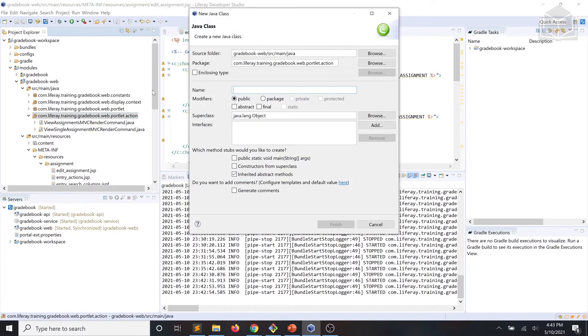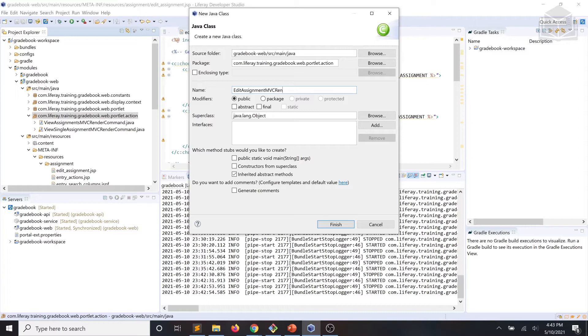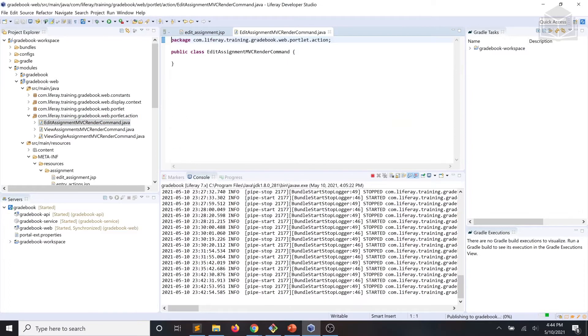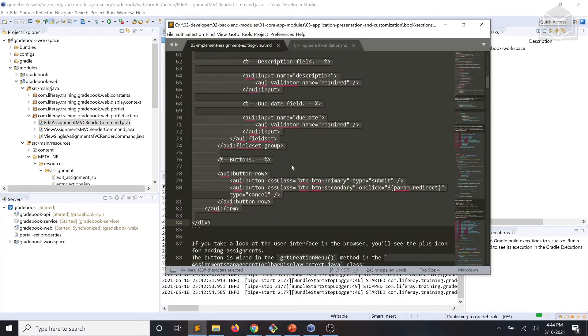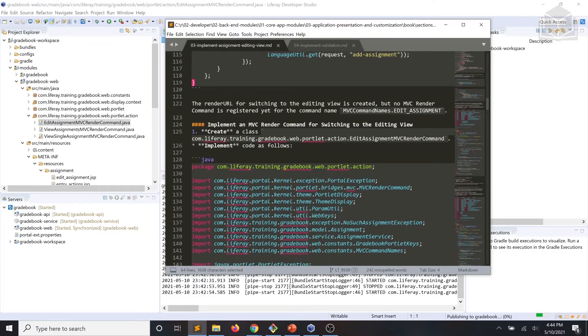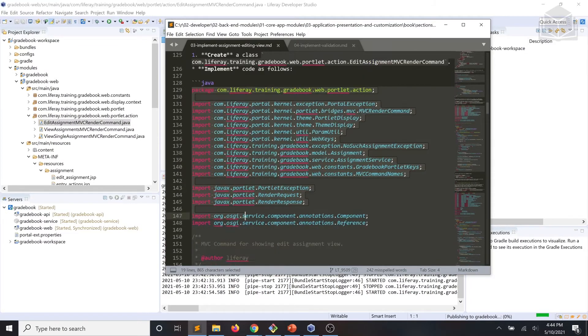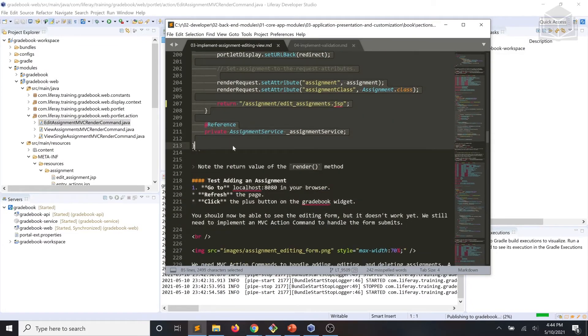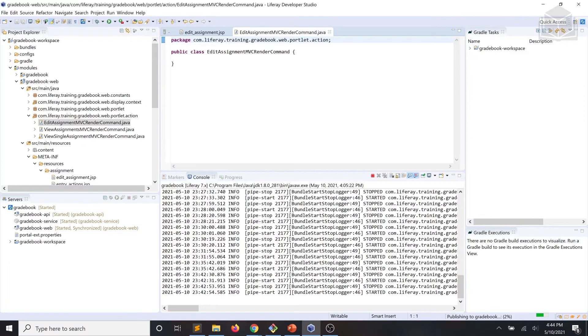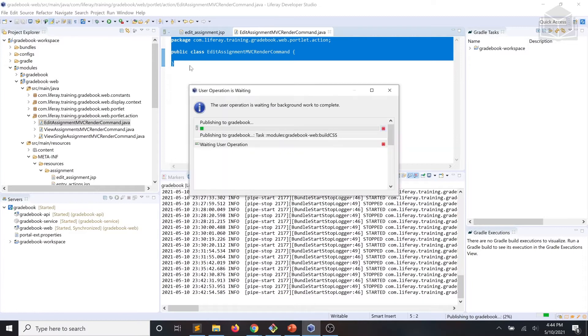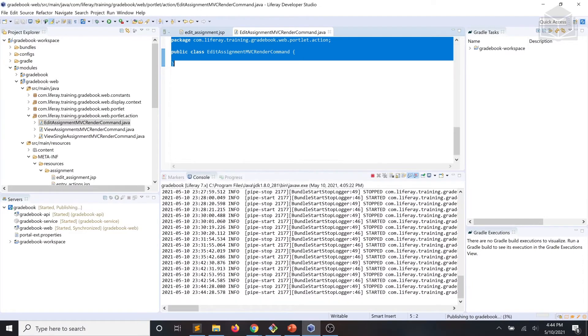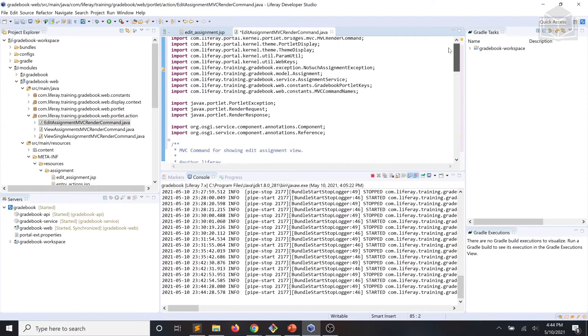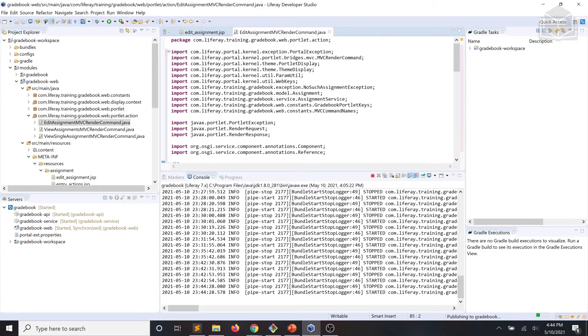We're going to call that class edit assignment MVC render command. And we'll go ahead and implement that according to our code snippet. Make sure we save that.